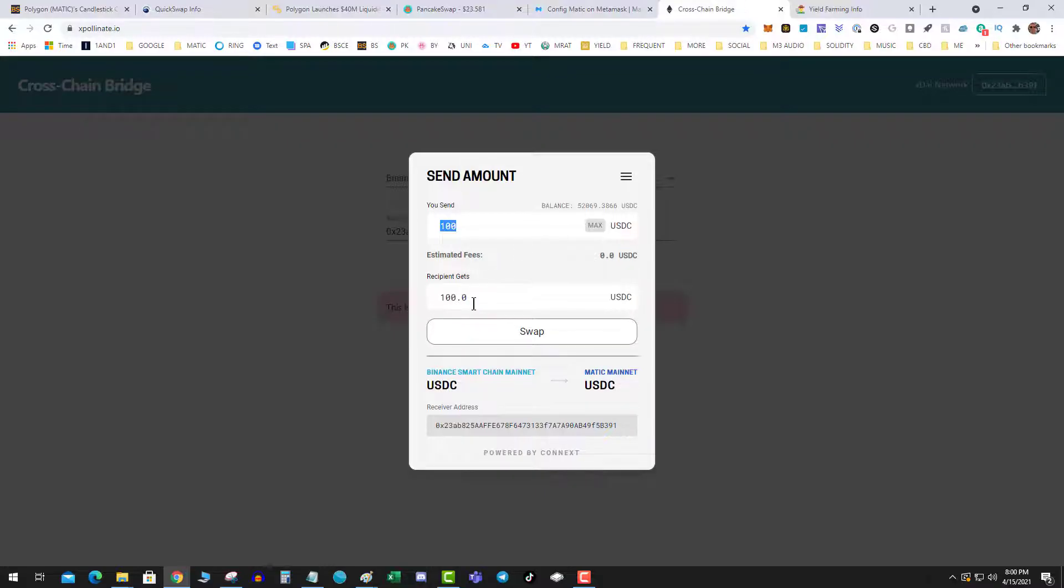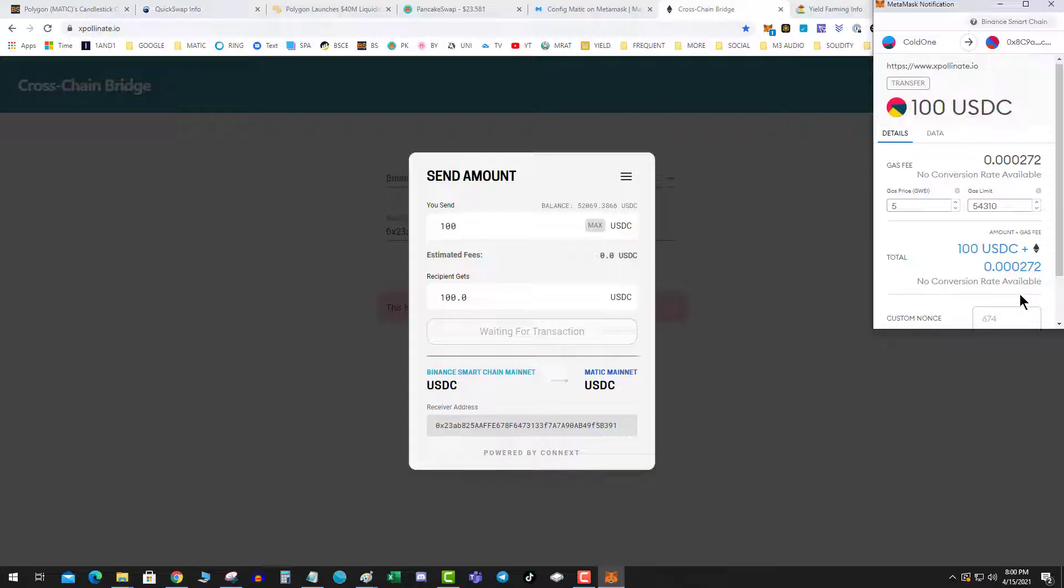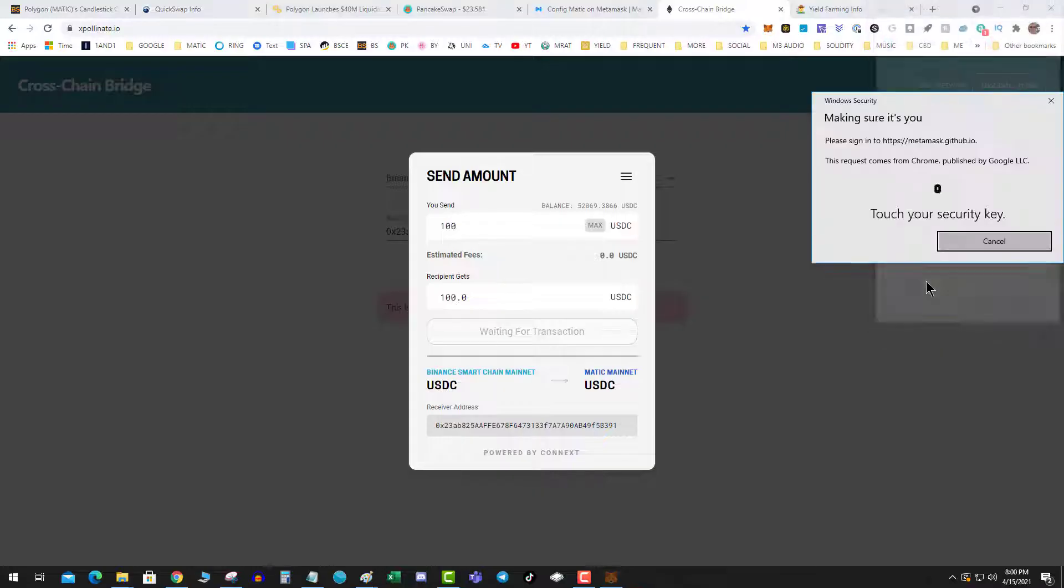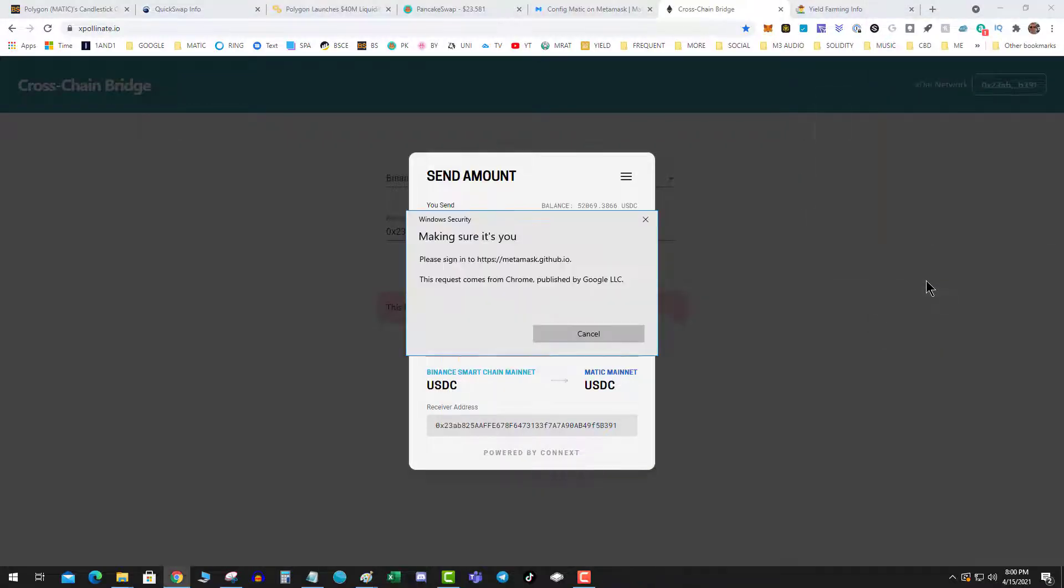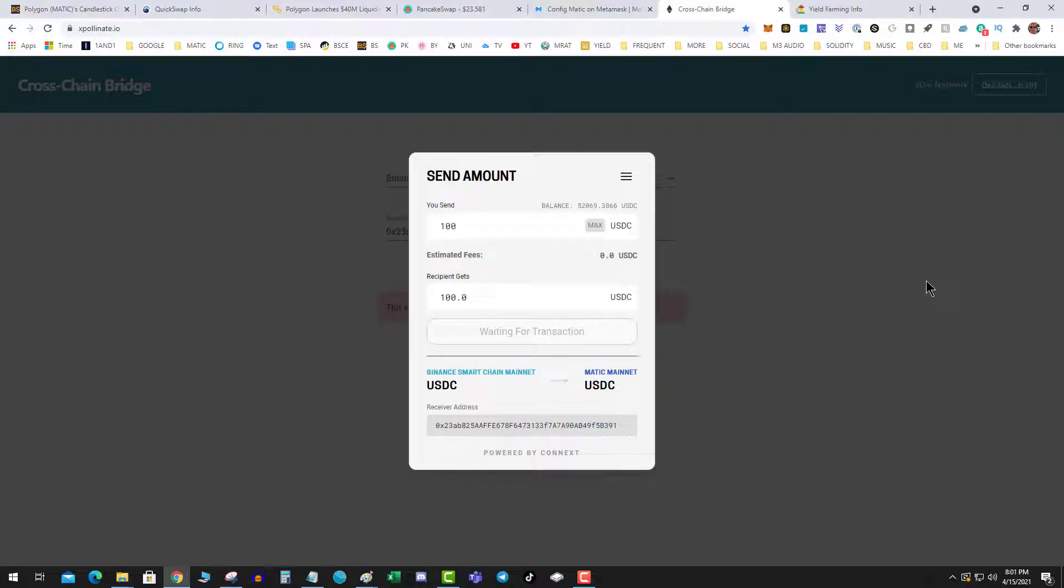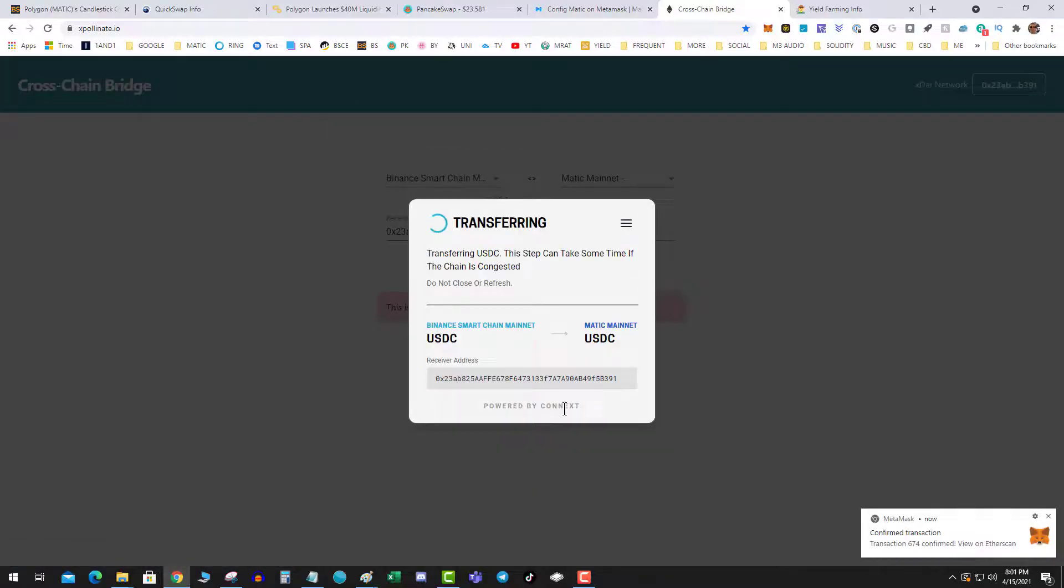$100, recipient gets $100, and then I'm going to go ahead and hit swap. I'm going to approve that transaction. Now, important: go ahead and keep this window open while the transactions are going through. Transferring confirmed, give it a few seconds. Success!